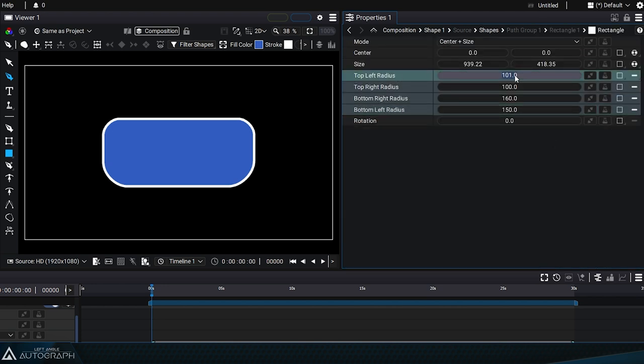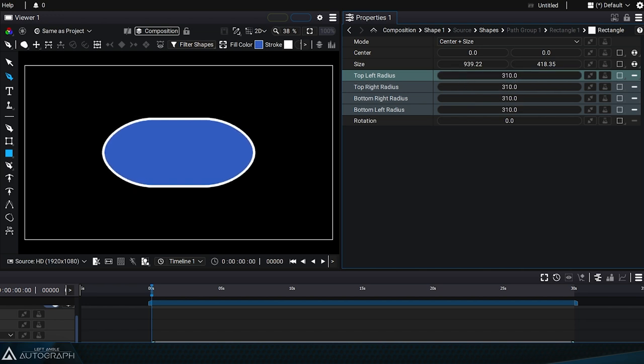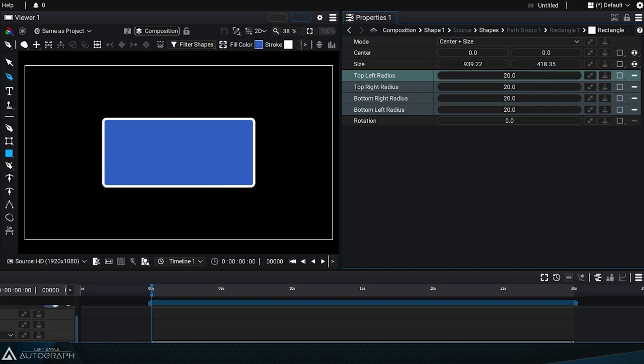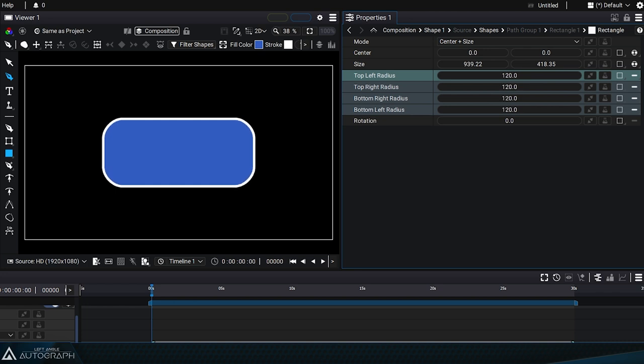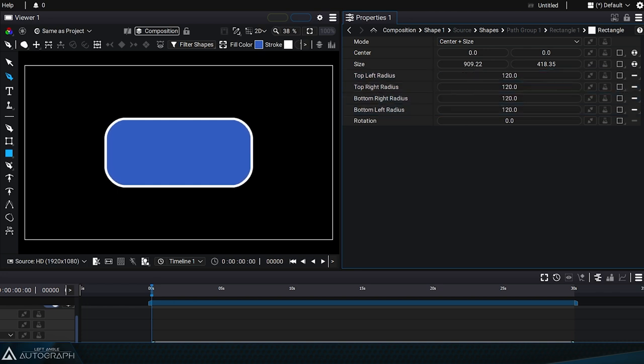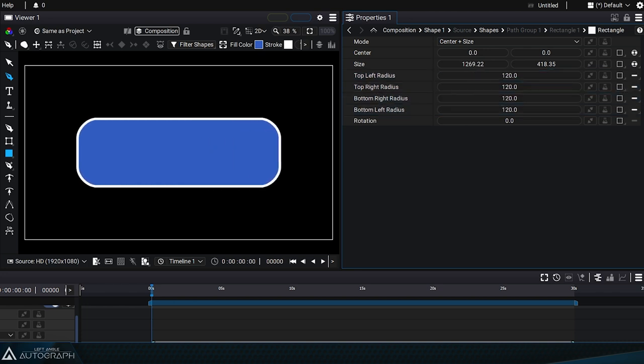Even though each corner has its own parameter, we can select them all to assign them the same value. Then we can use the size parameters to change the size of the rectangle.